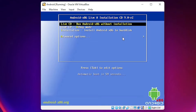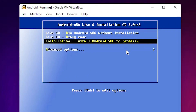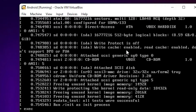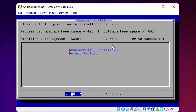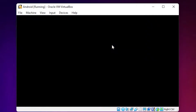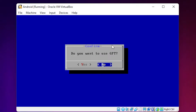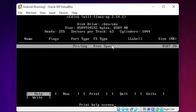Using the arrow keys, go to 'Install Android x86 to hard disk' and hit Enter. The boot process starts. Use the down arrow key to go to 'Create or Modify Partition' and click OK. When asked if you want GPT, I select No — you can select Yes if you prefer.